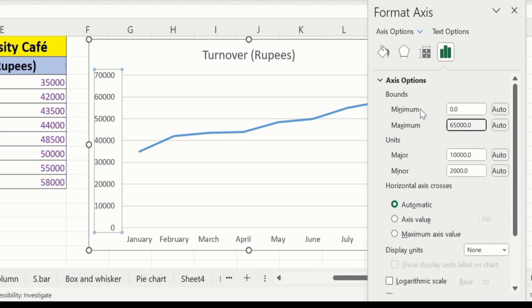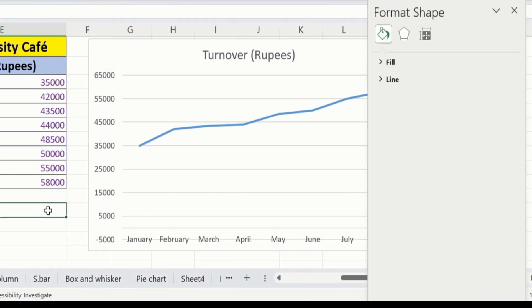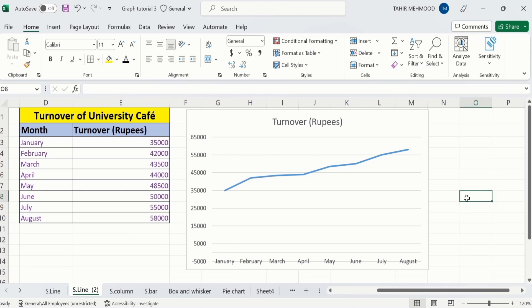After doing that, place your cursor anywhere in a blank cell. You can see the values have changed from 70,000 to 65,000. Similarly, you can also change the minimum values.